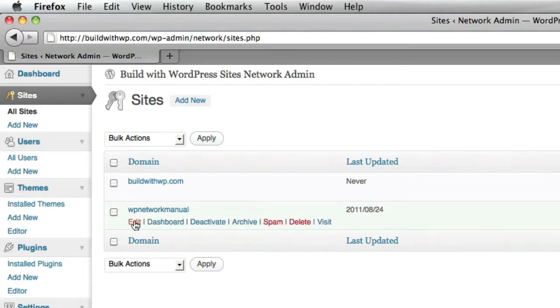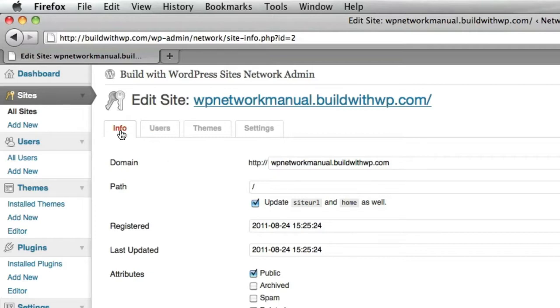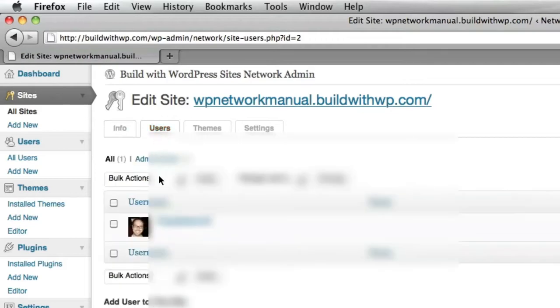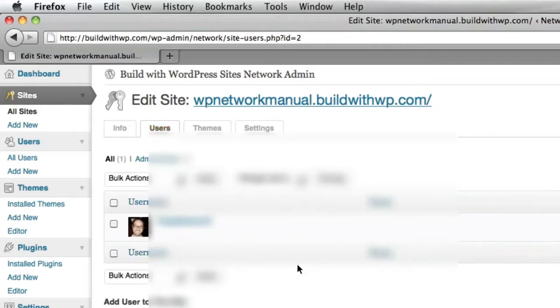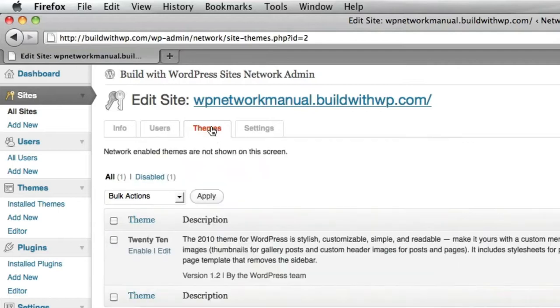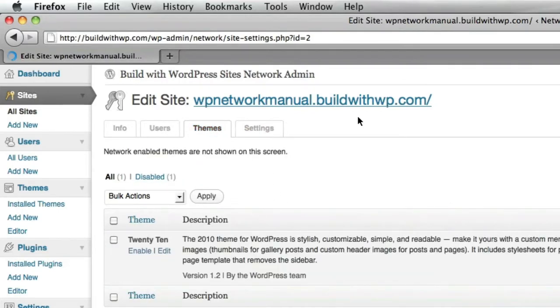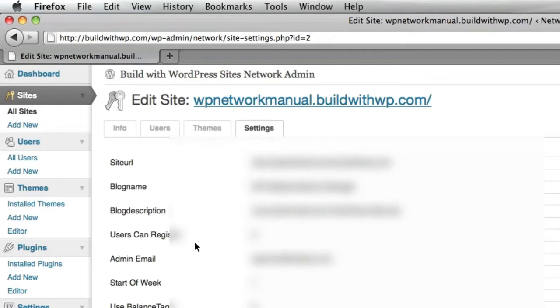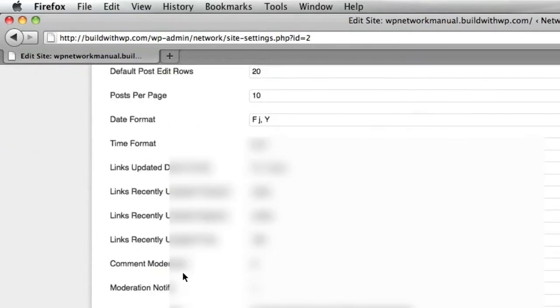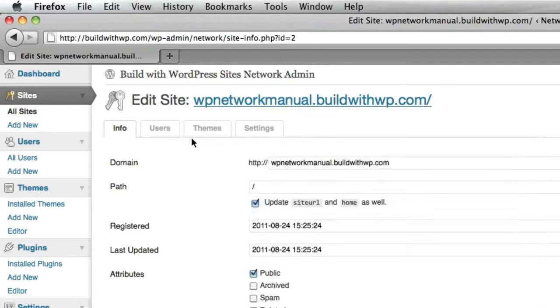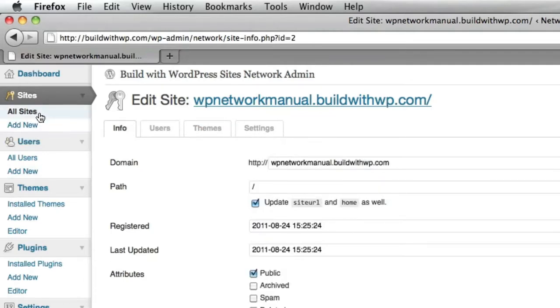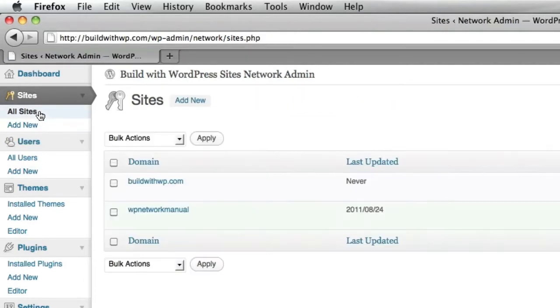You can choose to edit the site details, which takes you to some different areas that you probably won't need to go into anytime soon. So I'll go over this quickly. It's Info, the users that are on that site, the themes that are in that site, and the site settings. And we'll be able to get to these areas through the dashboard.